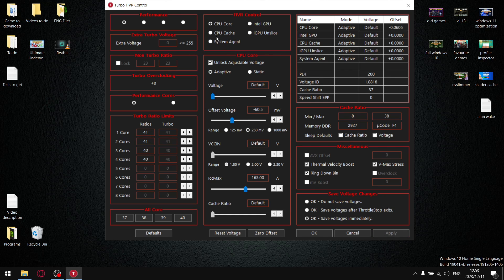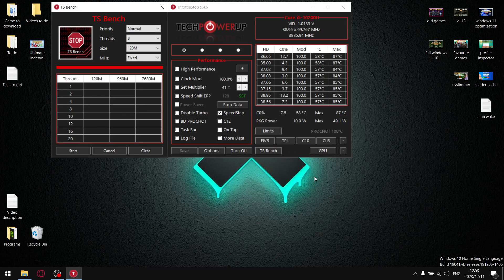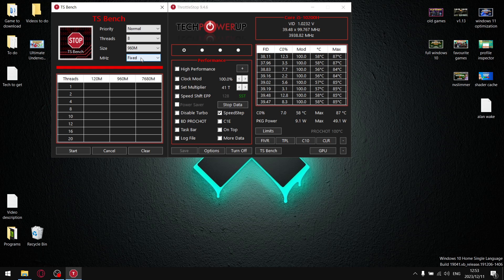Then CPU Cache — conservatively start at minus 60.5 millivolts and apply. You should now see CPU Core and CPU Cache both showing minus 60 millivolts. Once done, press OK, go into TS Bench, and set size to 96. We want to run this benchmark for at least 60 seconds, up to 2 minutes, to make certain our undervolt is stable.